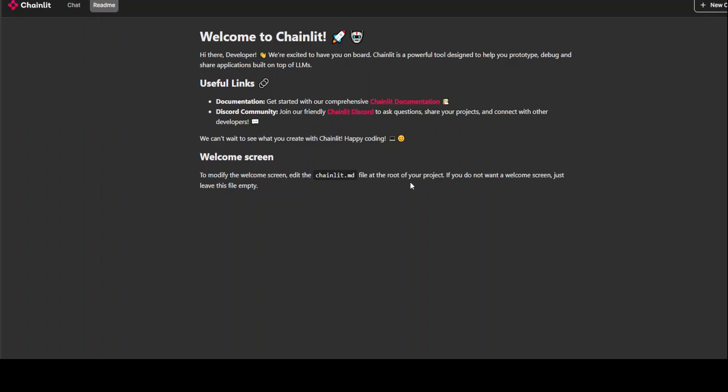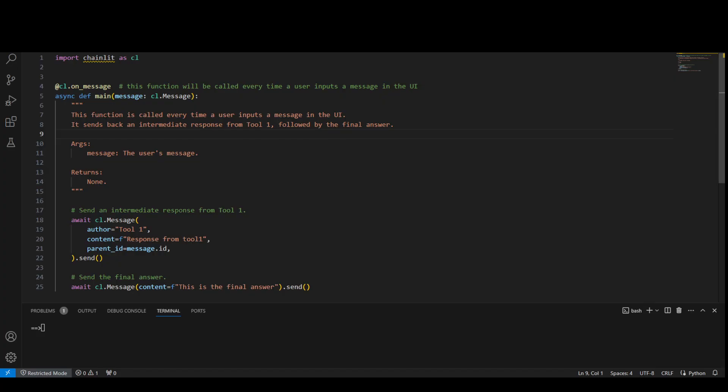Now let me show you a code chunk through which you can build a chatbot application with Chainlit. Let me go back to my VS Code. As you can see in my VS Code editor, this is a function, a small one which is also present in the documentation.